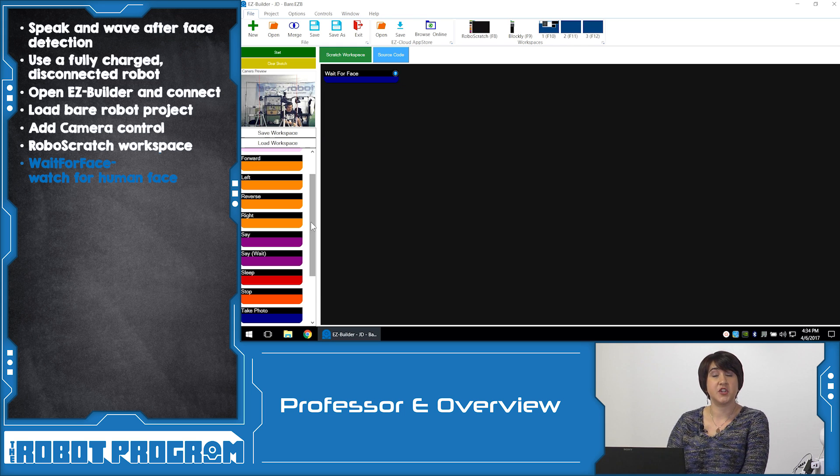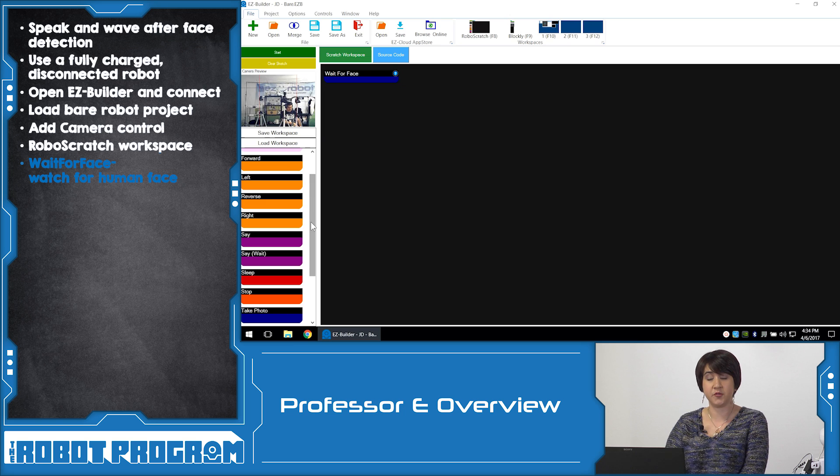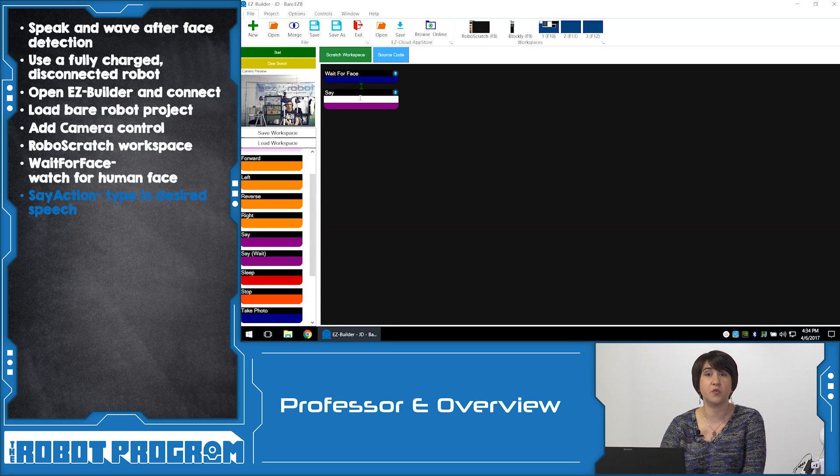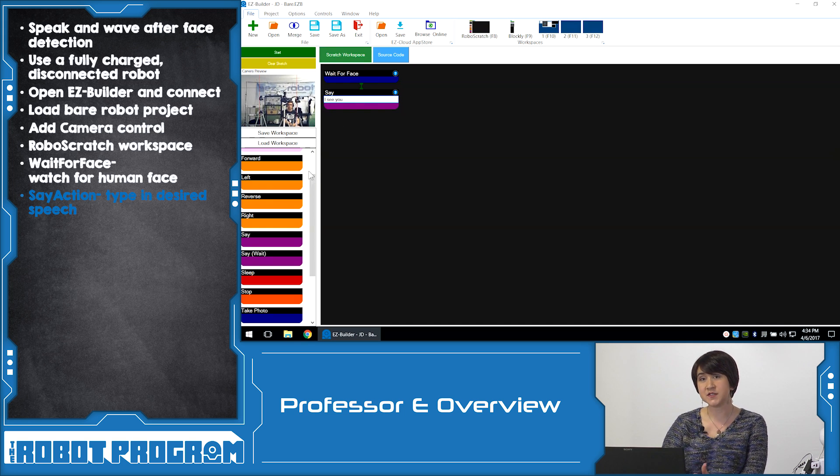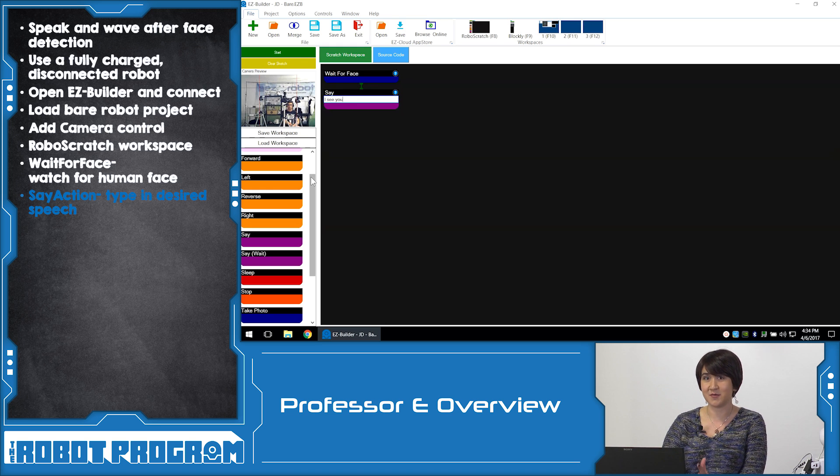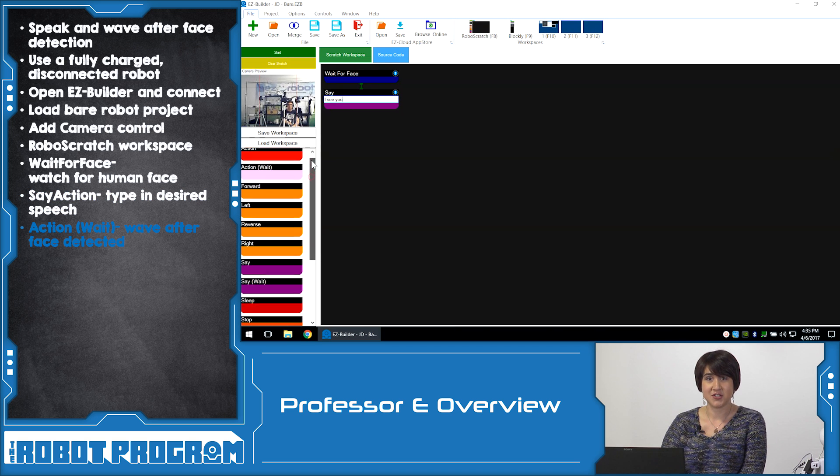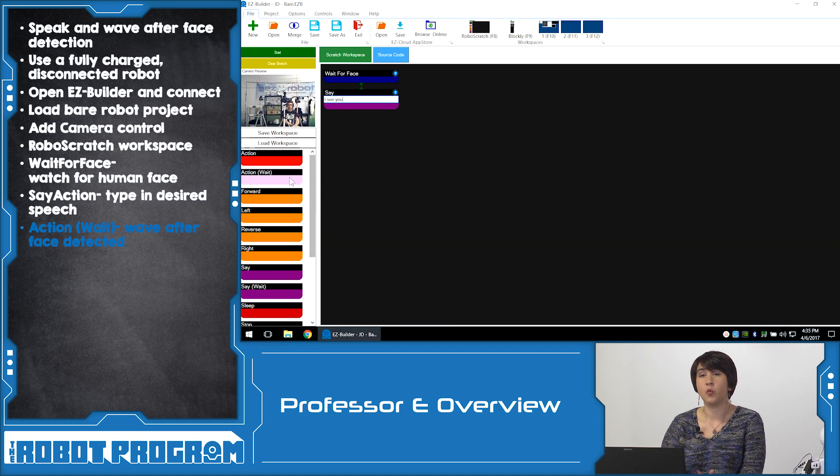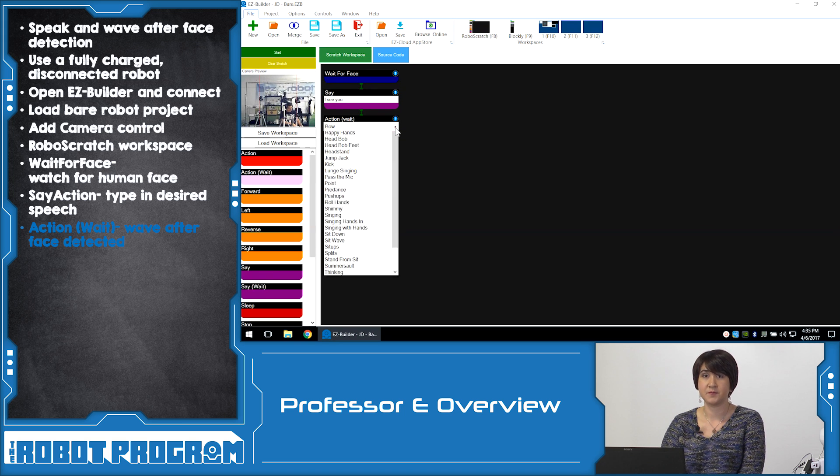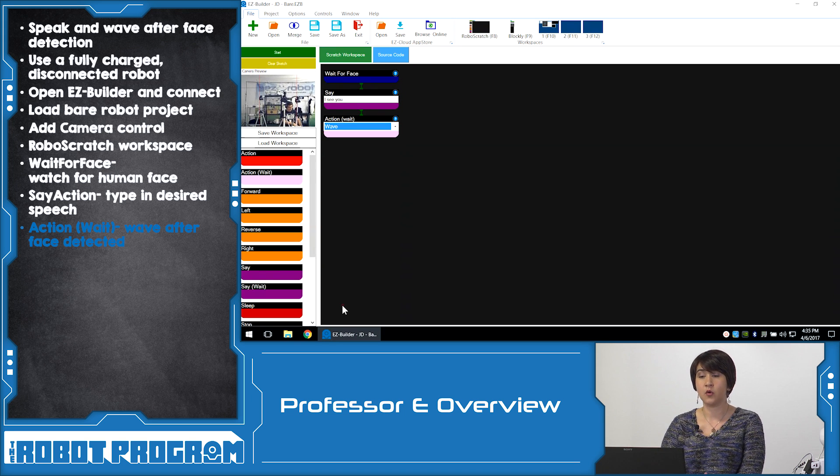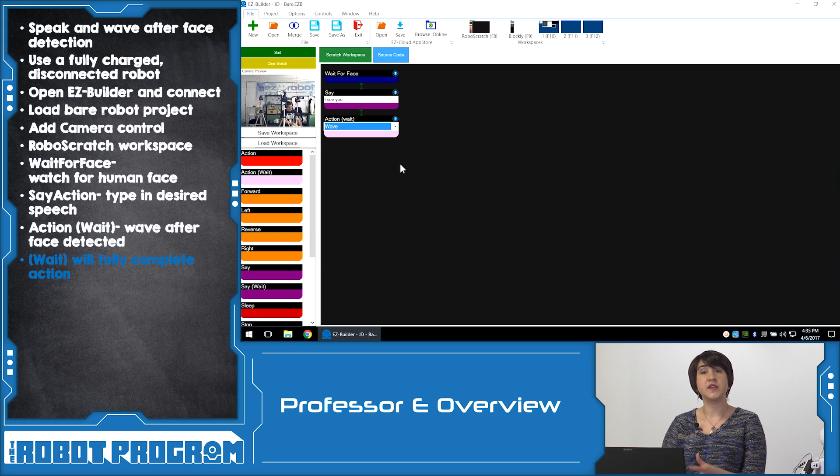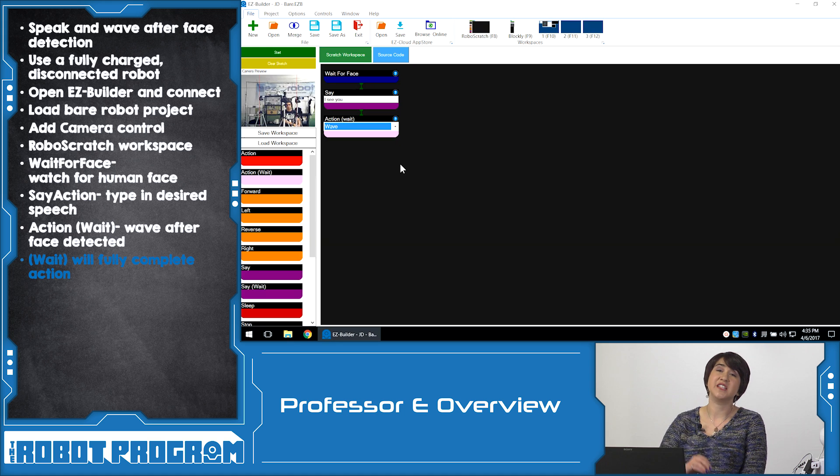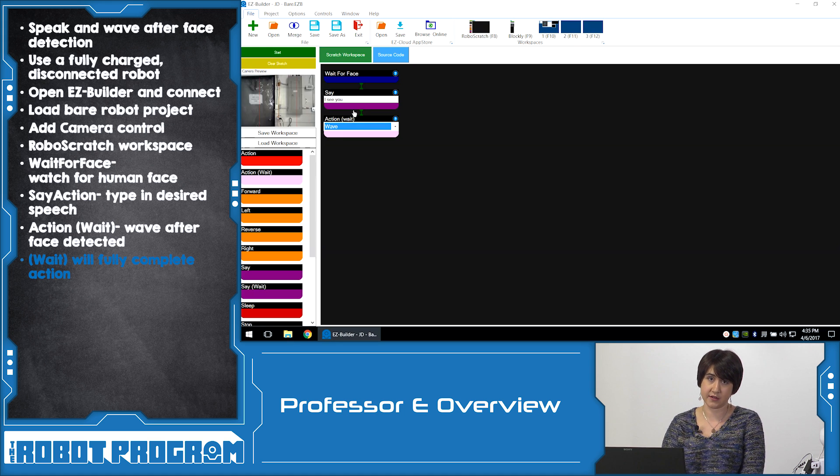Then we decide what we want it to do after it does see that face. And in this case, we chose to have it say, I see you. You're going to click on the Say action and type in the text that you want your robot to say. This could be anything you want. You can have it recognize an actual person, or you could say, I see you, or you could say, I'm afraid somebody's in front of me. The last thing we're going to do is determine what we actually want the robot to do after it speaks. In this case, we decided to have the action to be Wait and Wave. The reason we use the Wait action is because this makes sure that the robot will execute the entire wave movement before it would go on to the next command.